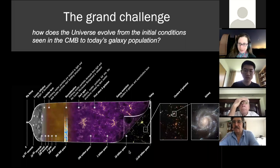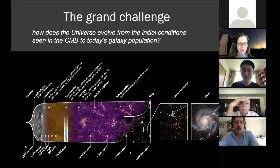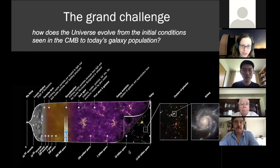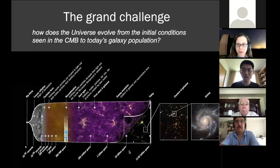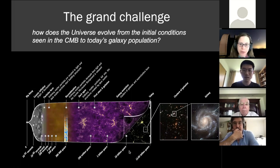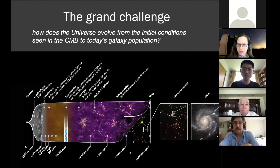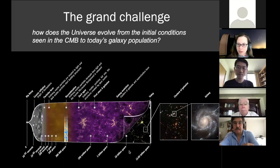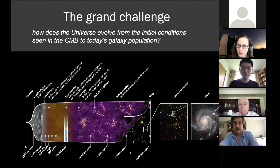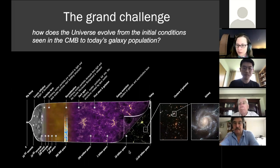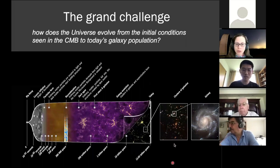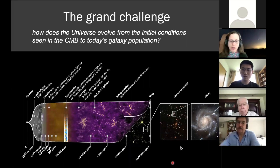The grand challenge for both cosmologists and people who study galaxy formation is to understand a complete picture of how the universe evolves from the initial conditions we can probe with the cosmic microwave background to today's large scale structure and galaxy population. One way to think of this puzzle is how the universe gets from very simple, nearly Gaussian, nearly scale-free initial conditions to the amazing complexity of walls, filaments, voids, and galaxies with incredible diversity of structure and properties.